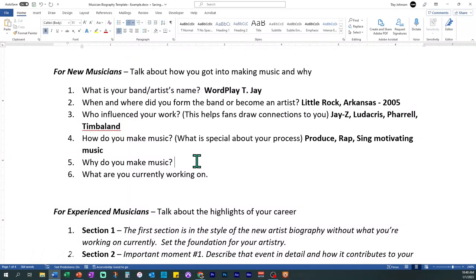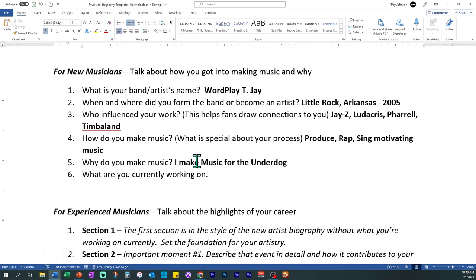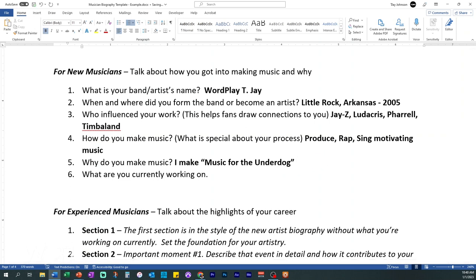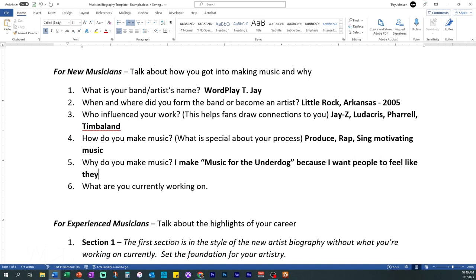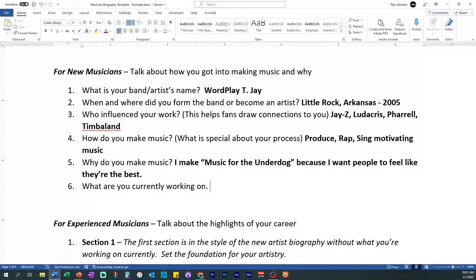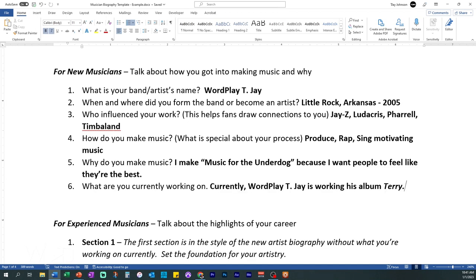The other part is why do you make music? I make music for the underdog — I can capitalize that because it's a branding phrase. Basically, I want people to feel like their best selves. And what are you currently working on? For new musicians, I'm currently working on my album, Terry.